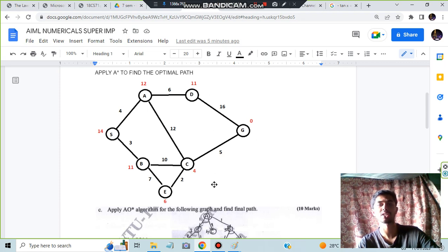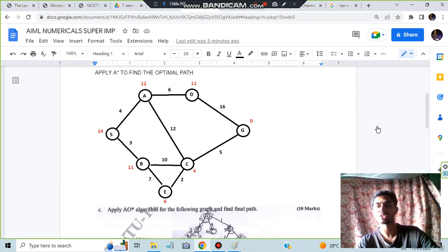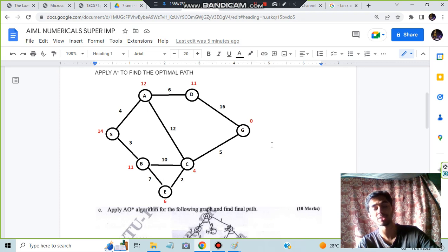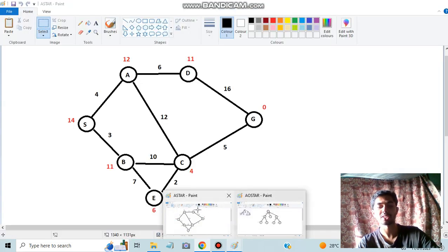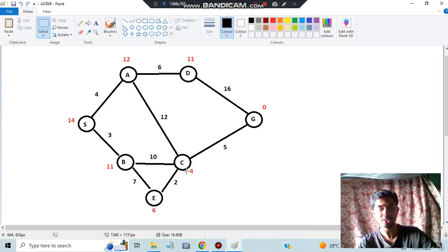The description also has links to all previous equation videos, so make sure you watch those. In this video I'll discuss what A* and AO* are, how to apply them to problems, and what steps to follow in an exam. Before starting, hit the like button and subscribe to my channel for more videos like this. Without wasting any more time, let's get started.